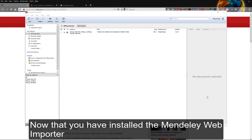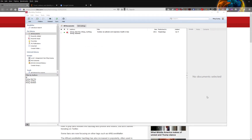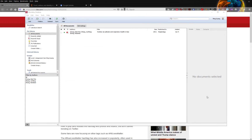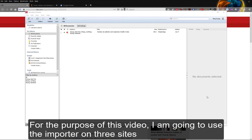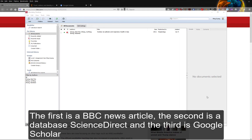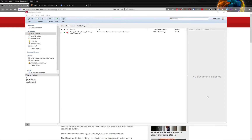Now that you have installed the Mendeley Web Importer, I am going to show you how to use it. For the purpose of this video, I am going to use the importer on three sites: the first is a BBC News article, the second is the database Science Direct, and the third is Google Scholar.